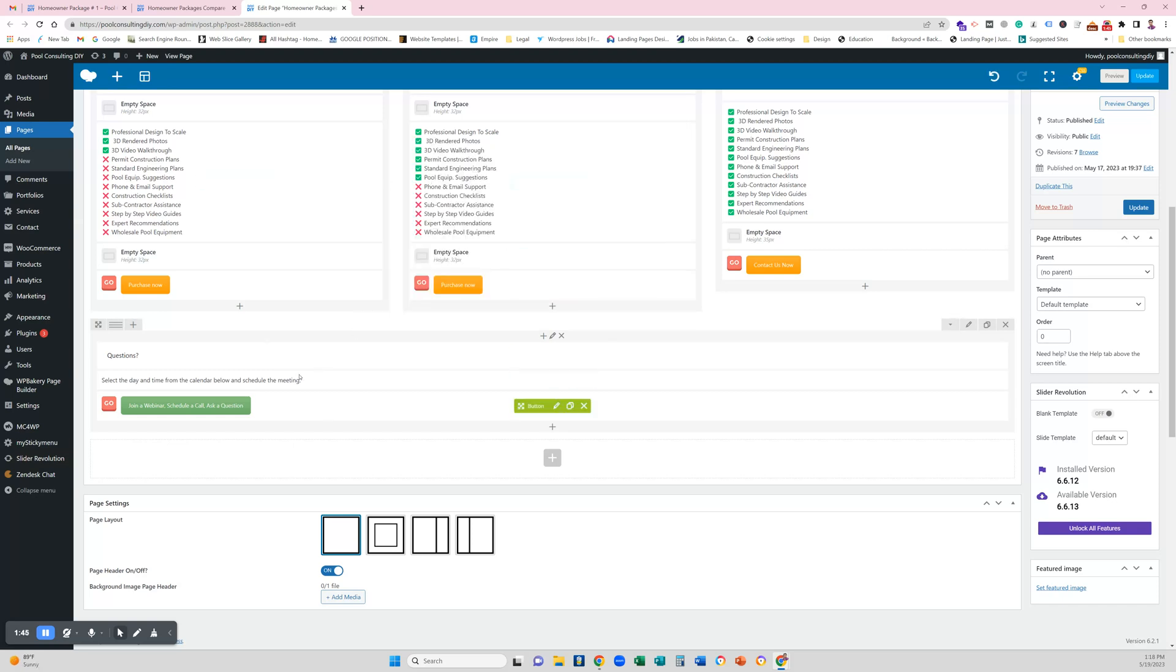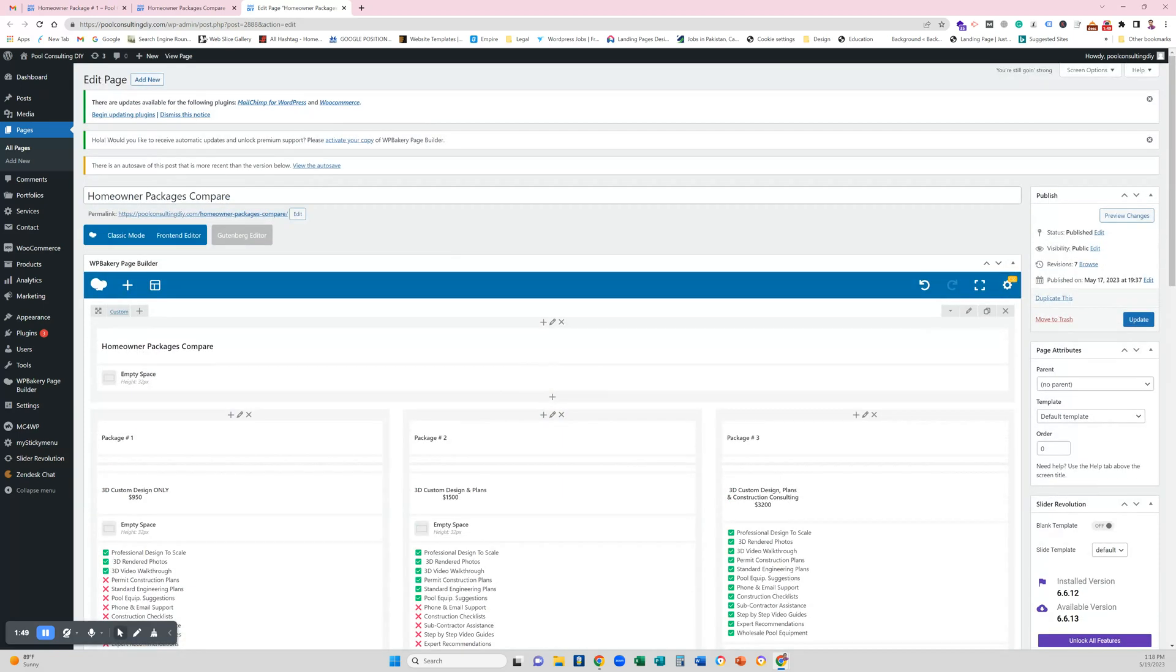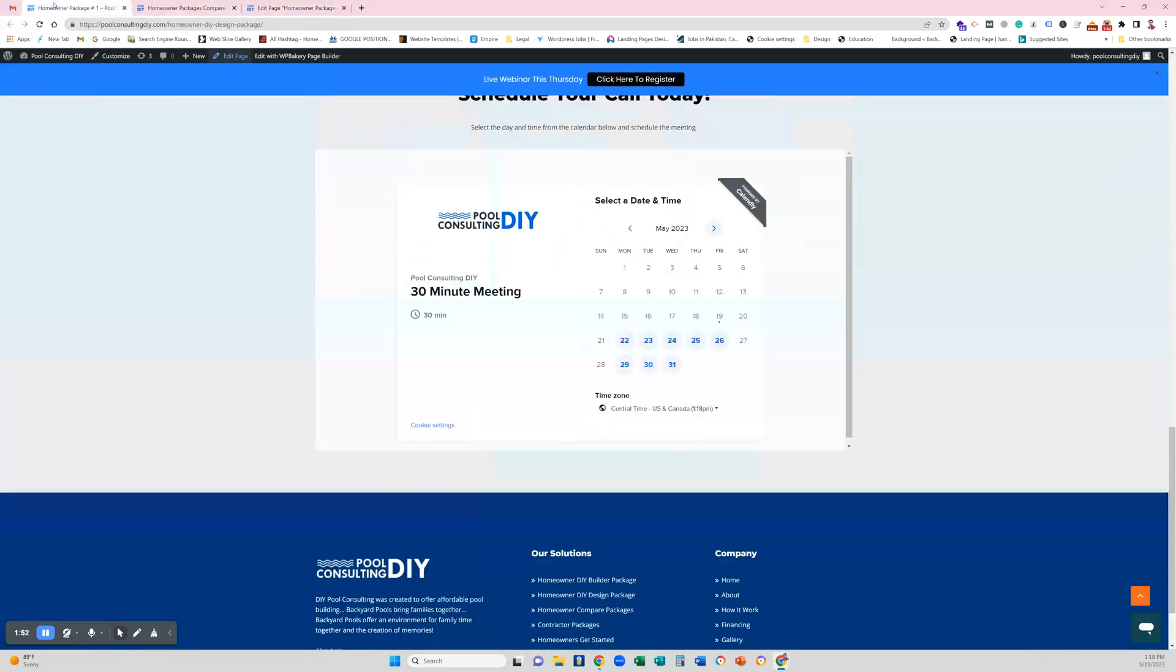Now the template has been saved, so let's go to another page where I would like to paste it.